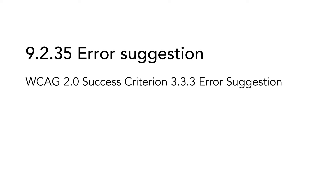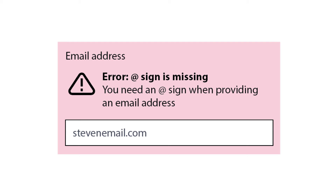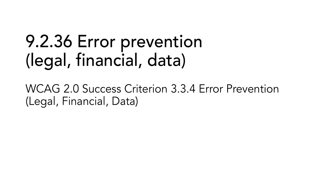9.2.35 Error Suggestion is based on WCAG 2.0 Success Criterion 3.3.3 Error Suggestion. Even if users get information about an error, users with cognitive limitations may find it difficult to understand how to correct the error. This can lead to users abandoning the form submission. So if suggestions on how to correct errors are known, they should be communicated to the user. This can be integrated in the error message. One example could be if the user has entered an email address without an at sign. In this case, the error message should not only state that the email address is wrong, but rather inform the user that the email address lacks an at sign.